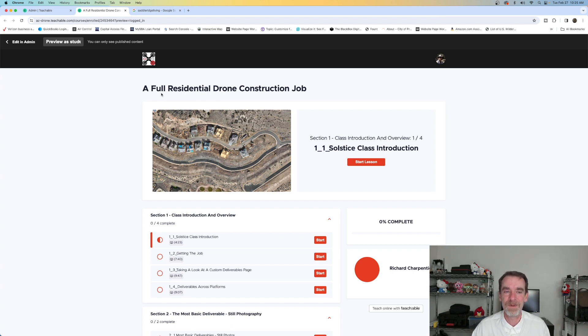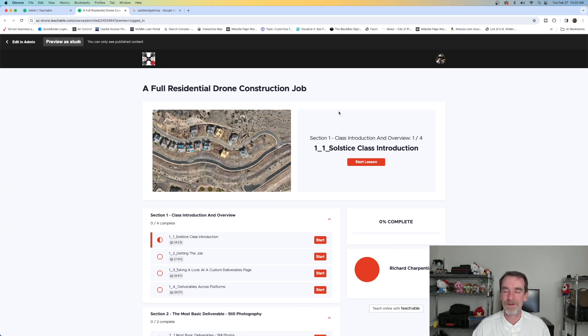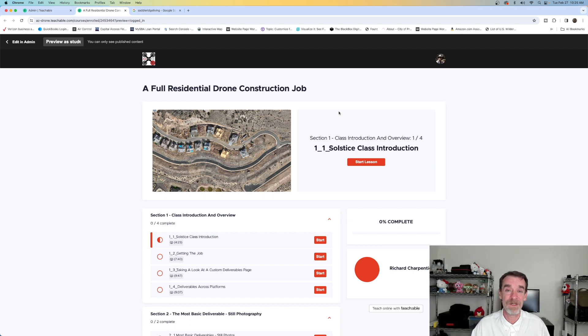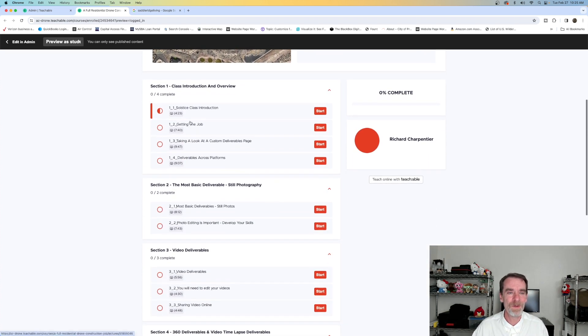The new class is going to be a full residential drone construction job and we're using our Solstice Ridge 2 as our launching point for this entire class. If you're in some of our other classes you've seen Solstice Ridge, but you've never seen it like this.